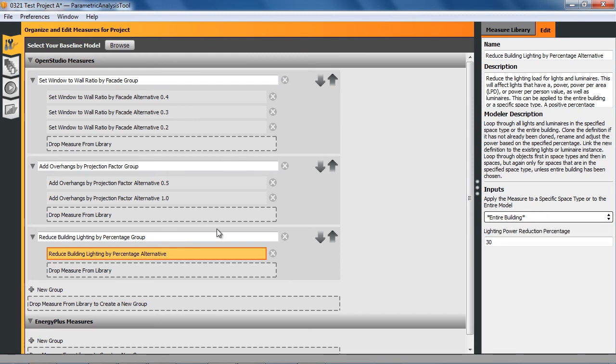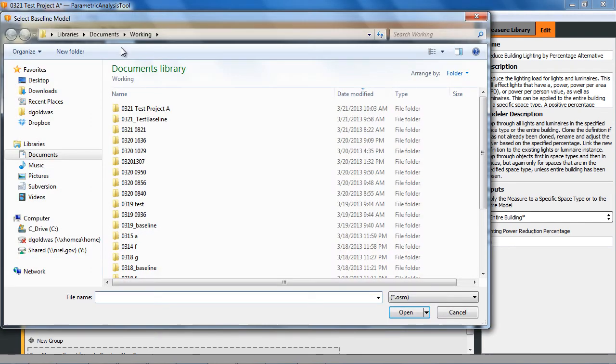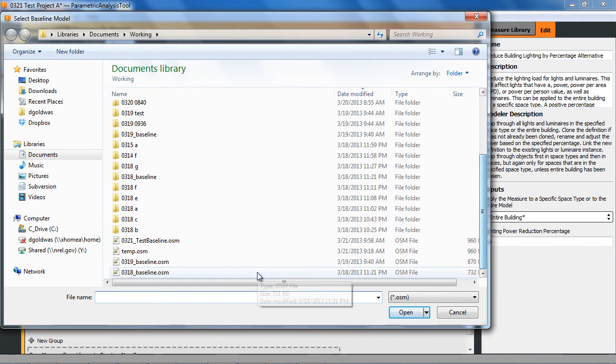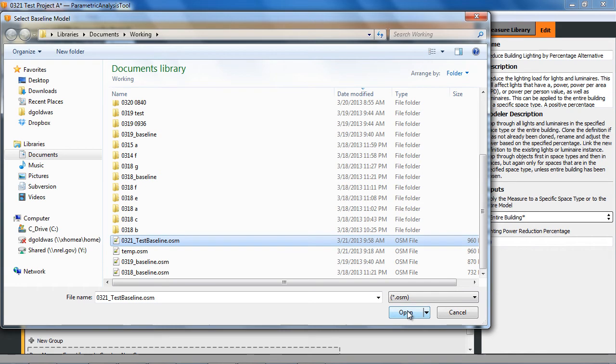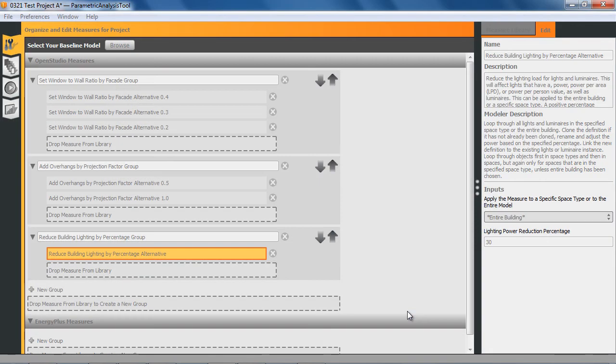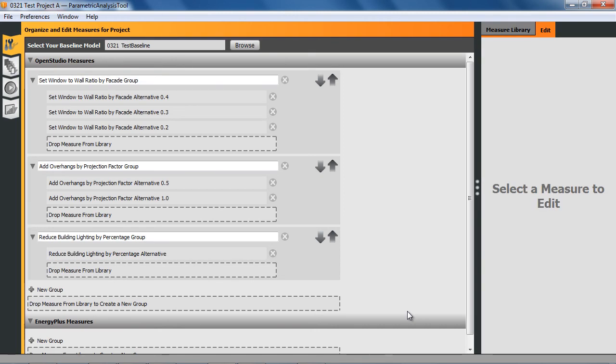I haven't loaded a seed model. So I'm going to click here and browse. You can do this at the beginning, but you can also do this after you've set up some measures. But you want to do it before you get to your design alternatives. That'll take a second to load in because it's building up the measure arguments based on the content in the model itself.